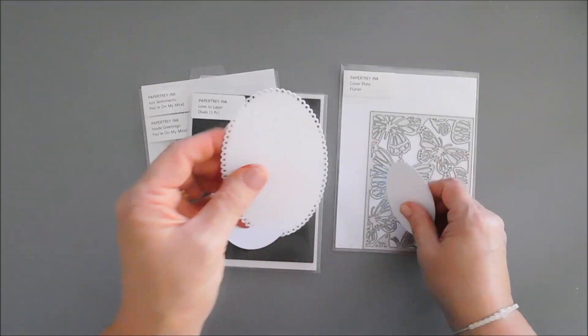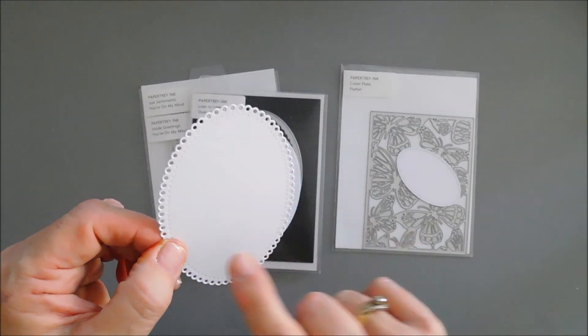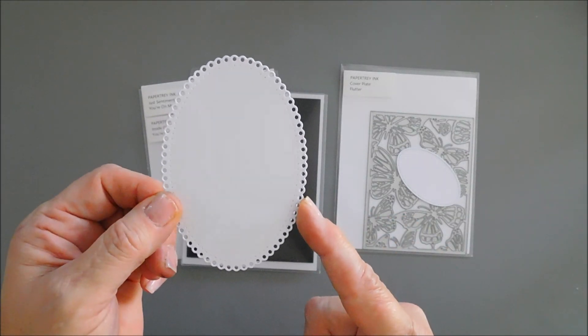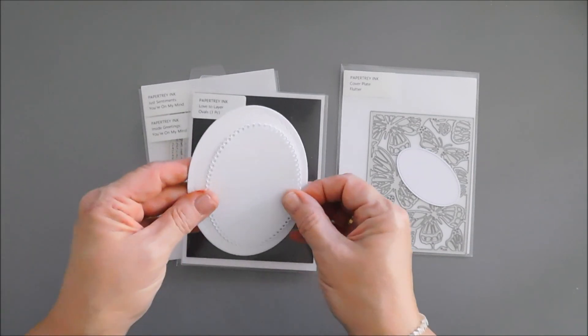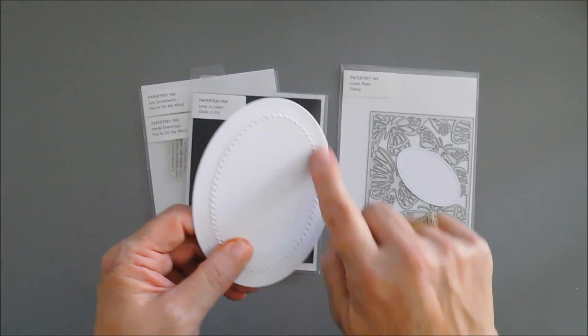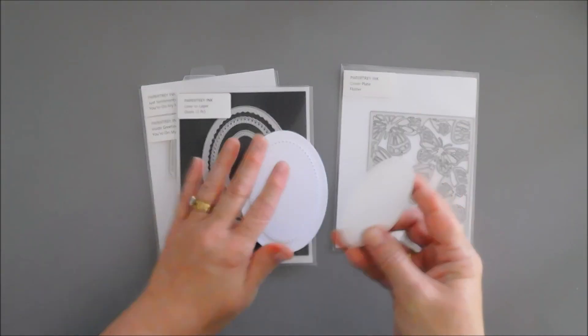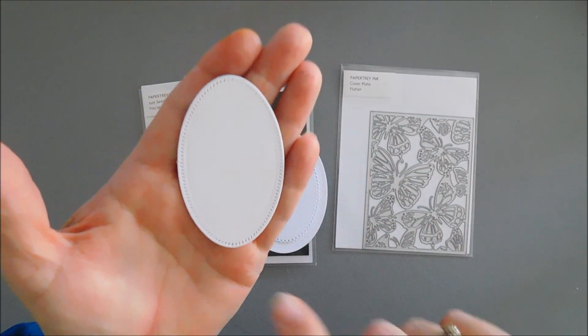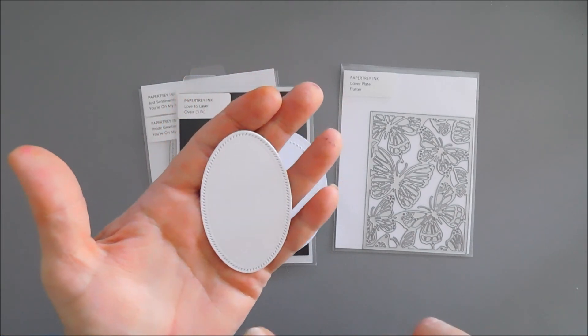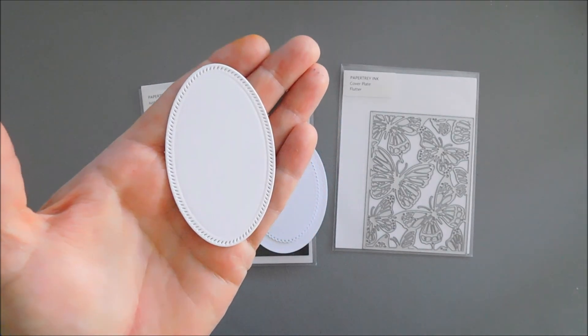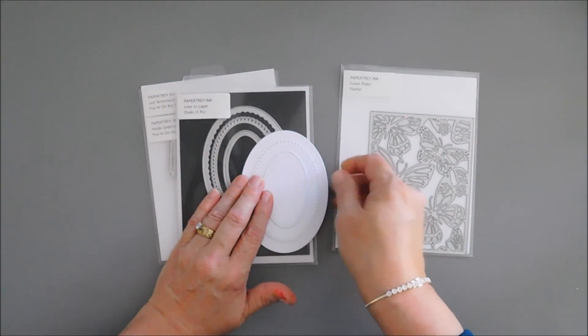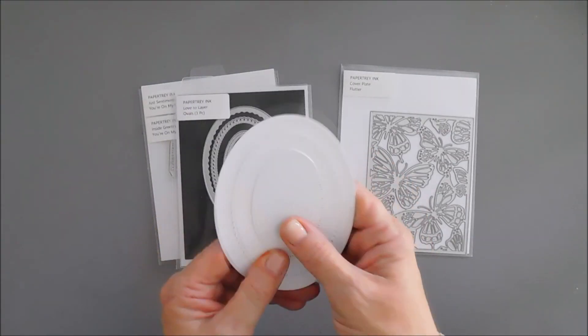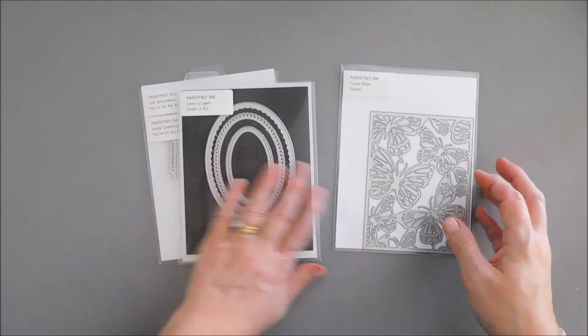Then you have like an eyelet border, very dainty and feminine, and then there is dotted detail around the eyelet. These layer beautifully together and when you layer them you can actually see the detail of each layer. And then we have our third layer with etched detail all along, these are all dash slanted dash lines. They layer beautifully together. I'm going to be using the Love to Layer ovals for our card today.